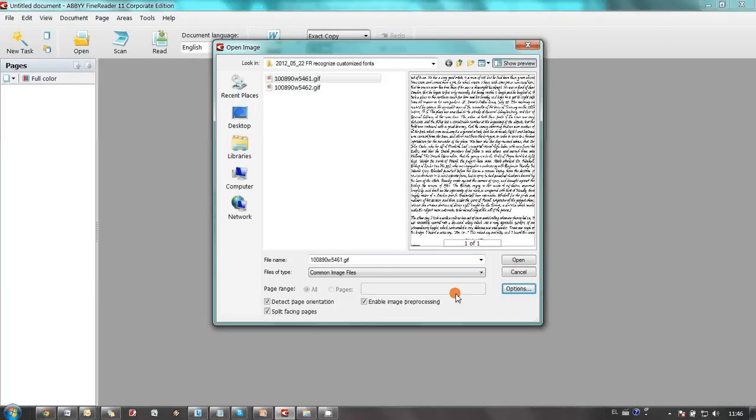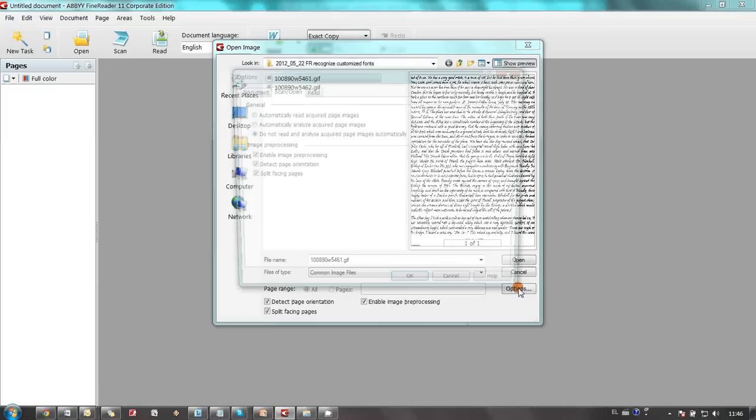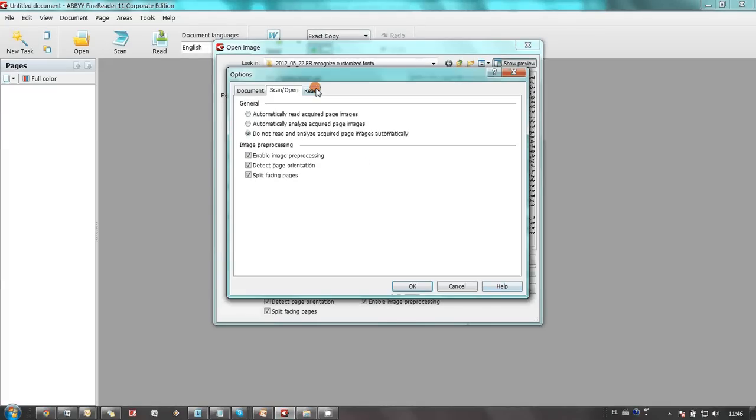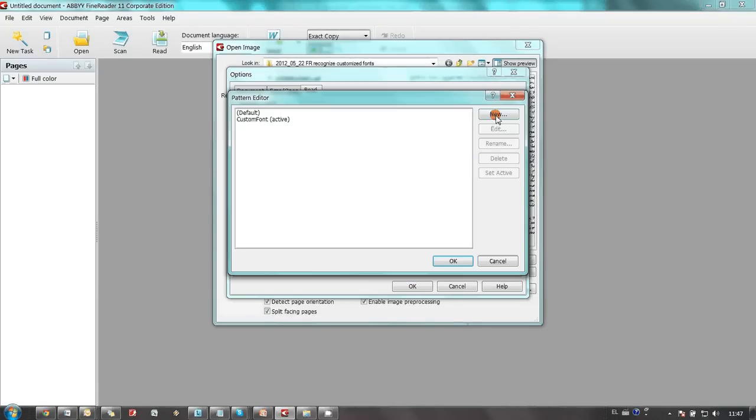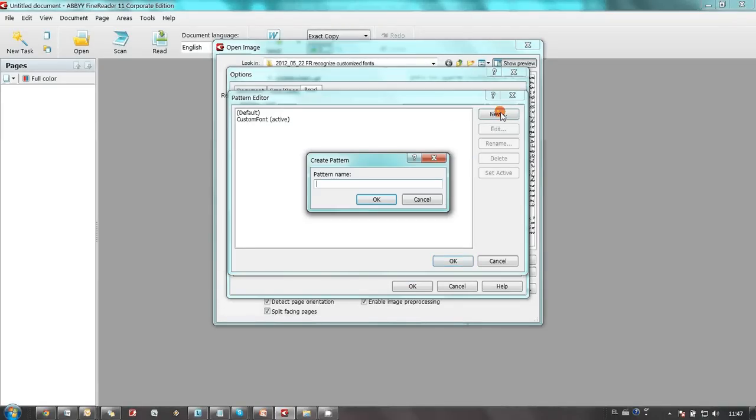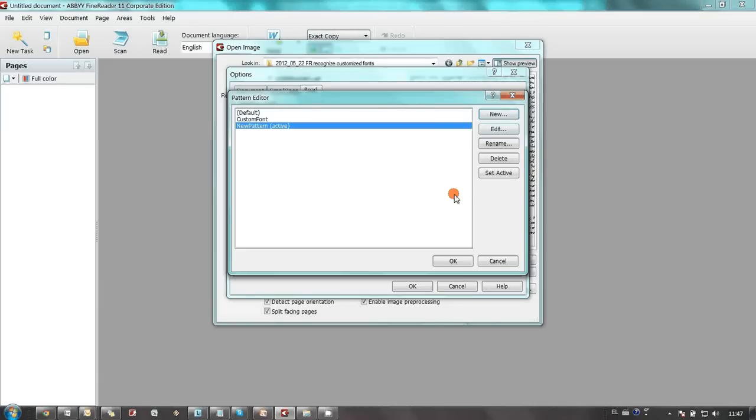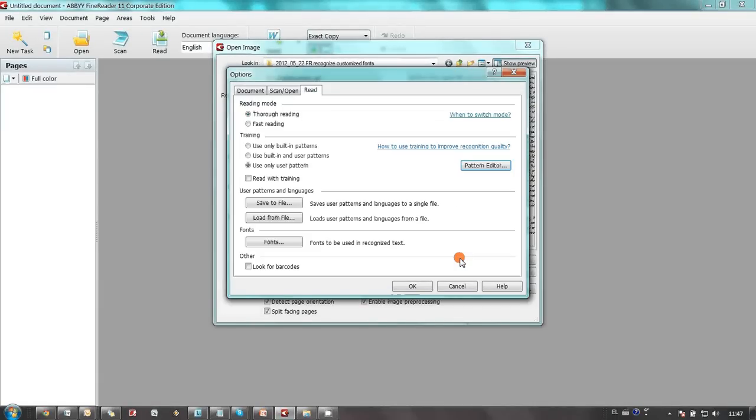I open options and go to read bookmark. In training section I select use only user pattern. I create a new pattern and set it as an active. I switch on read with training option and press ok button.